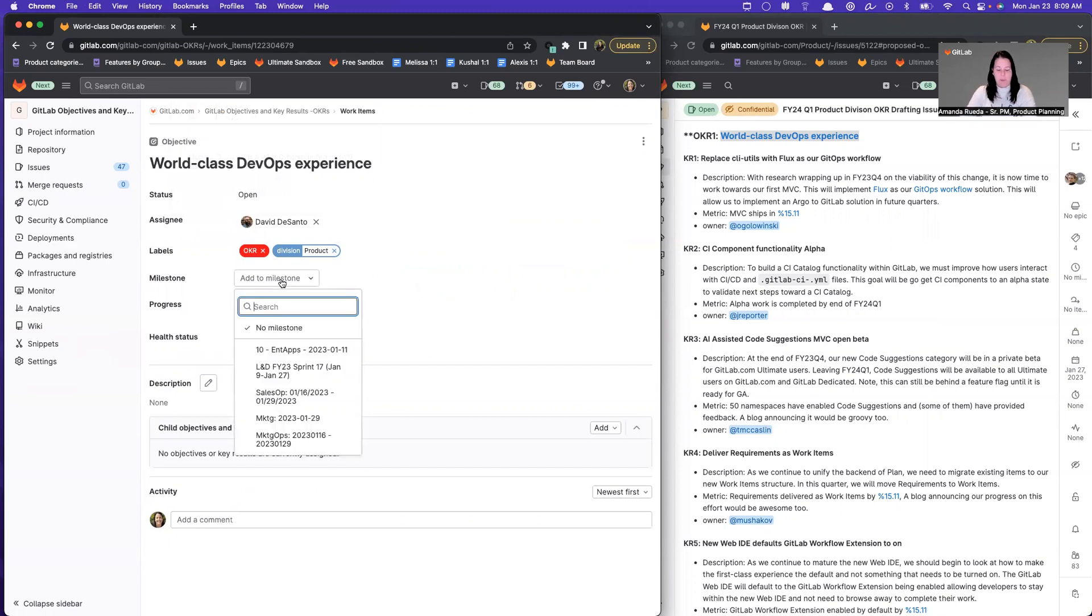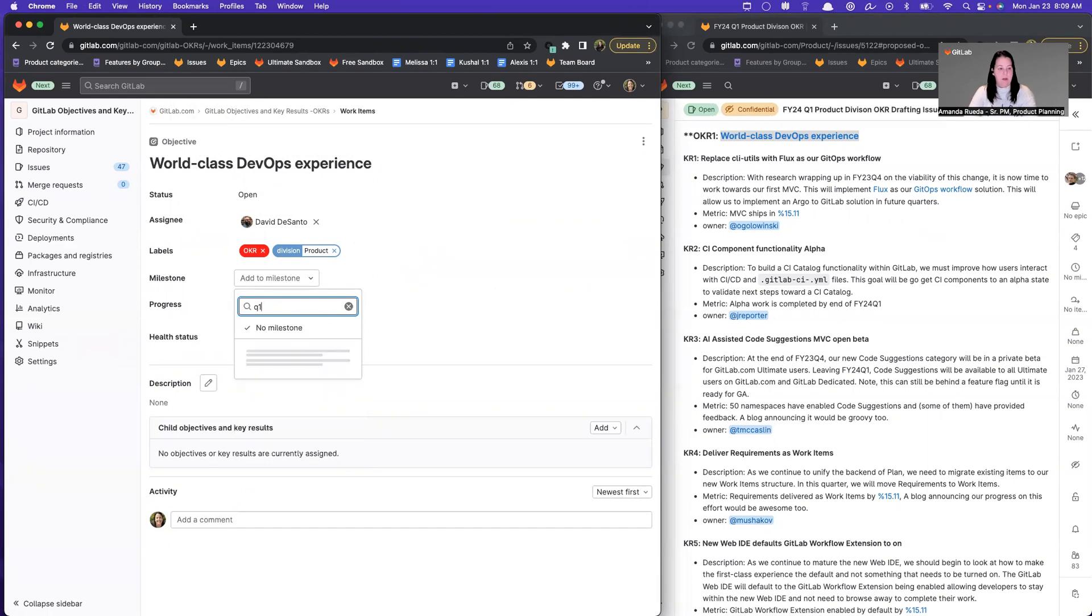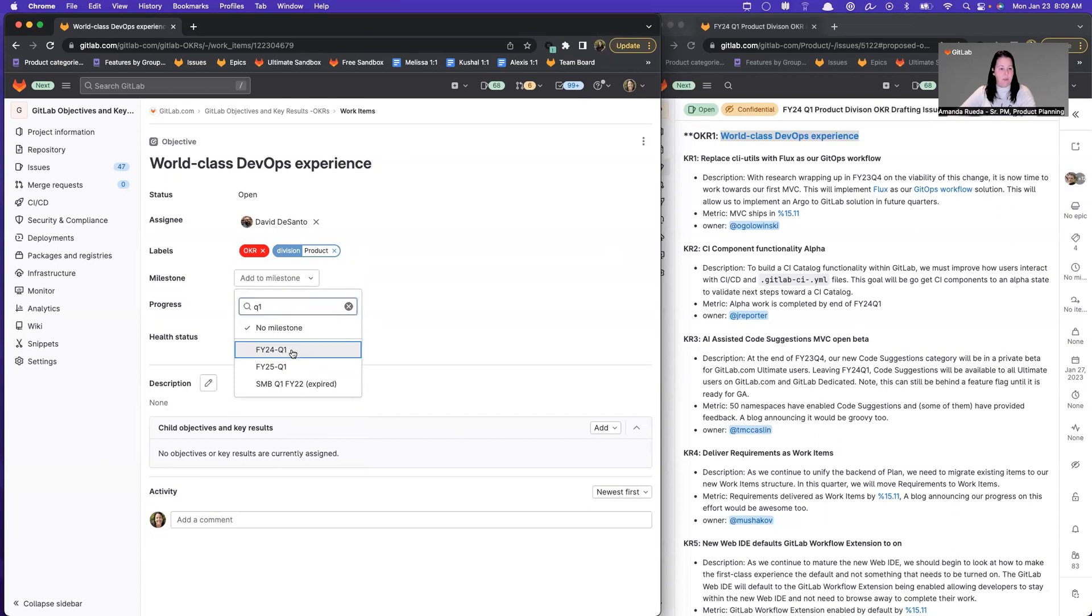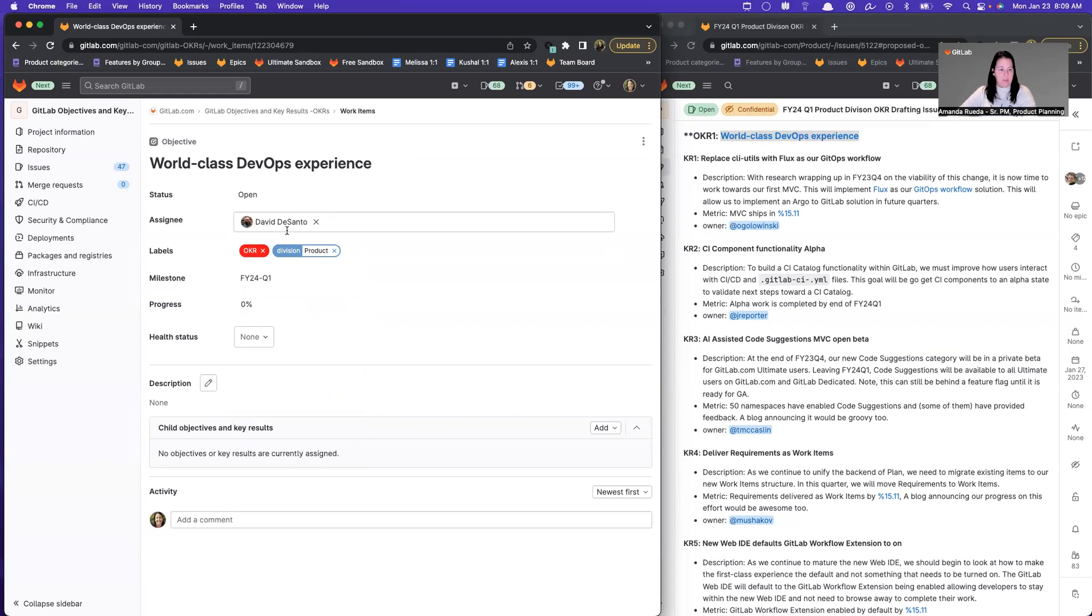Milestone is not the typical milestone that you think about when we're doing development in GitLab. This is just what is the time frame for this OKR. And the time frame for OKRs are quarters. So we're picking FY24 Q1. And then progress and health status. I'm going to leave blank because I'm not doing an update. I'm just merely creating this for the first time.